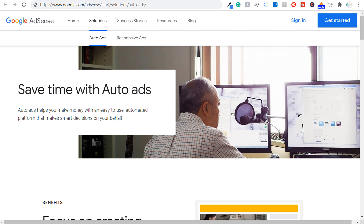What's up everyone, welcome to the Surfside PPC YouTube channel. Today I'm going to be going over Google AdSense auto ads and really everything you need to get started.